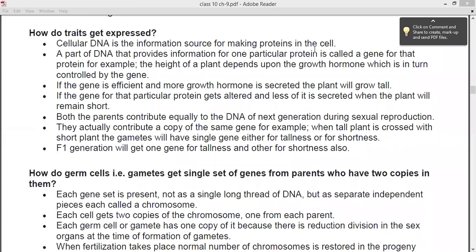Today we are going to see how traits get expressed — that is, how characters are being expressed when we talk about genes passing from one generation to the next. The cellular DNA is the information source for making proteins in the cell. Your DNA contains all the information for making proteins. There is a part of DNA which provides information for one particular protein, and that small part of DNA is called a gene for that particular protein. For every different protein, there will be different genes coding for different types of proteins.